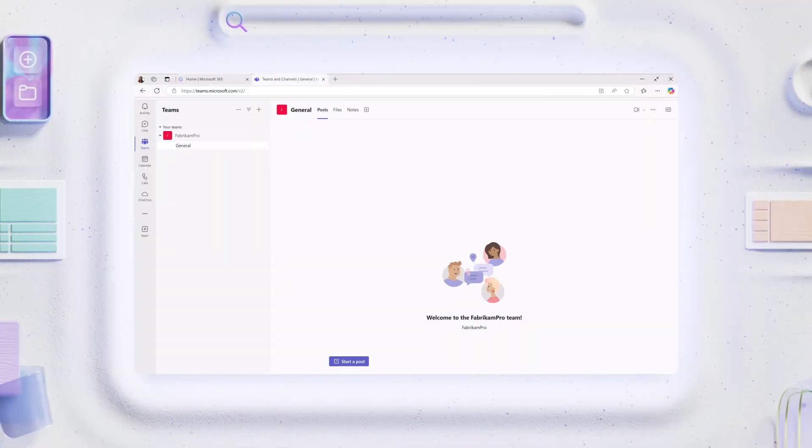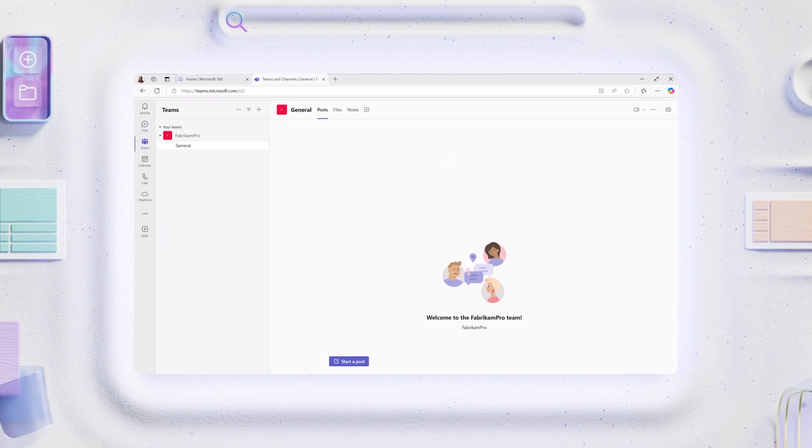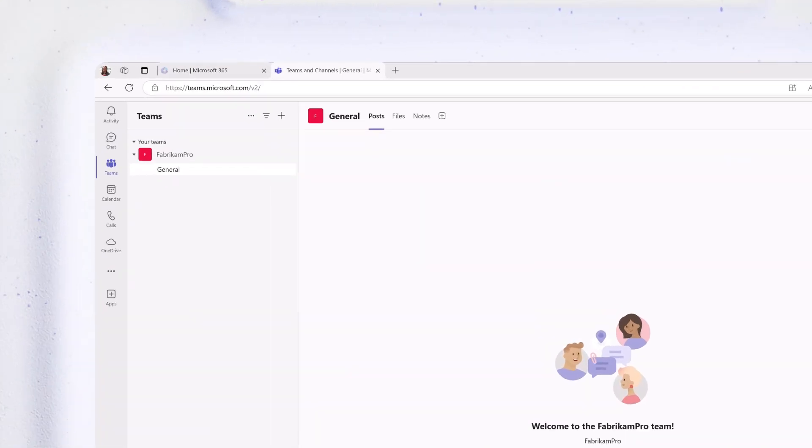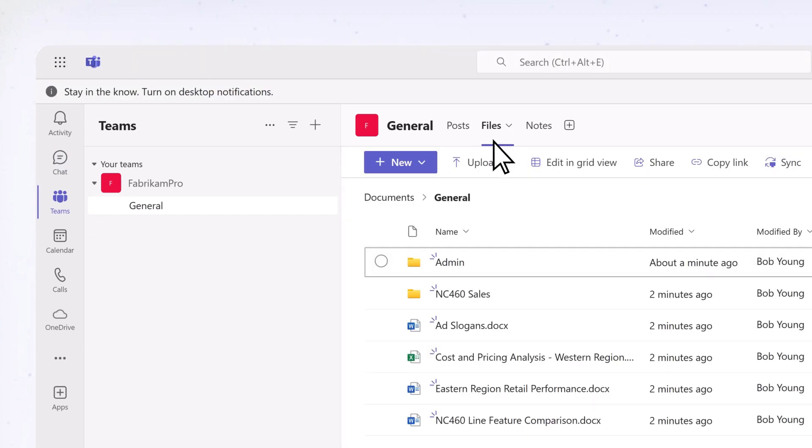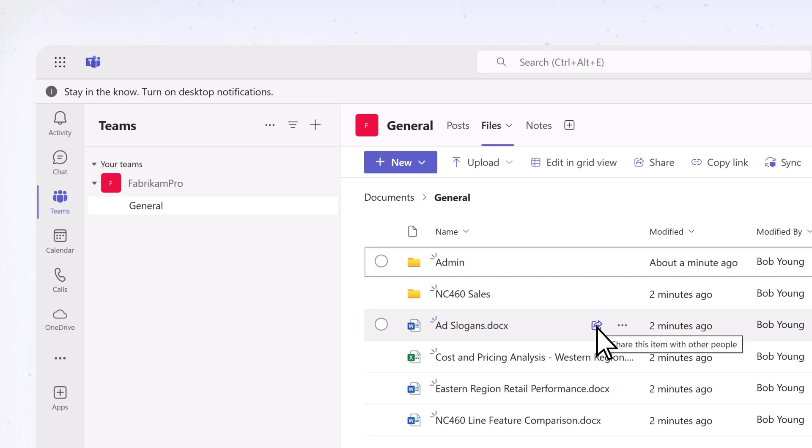Files and folders can also be shared from File Explorer, or from apps like Teams or OneDrive. For example, in Teams, select the Files tab, hover over the file or folder you want to share, and select Share this item with other people.